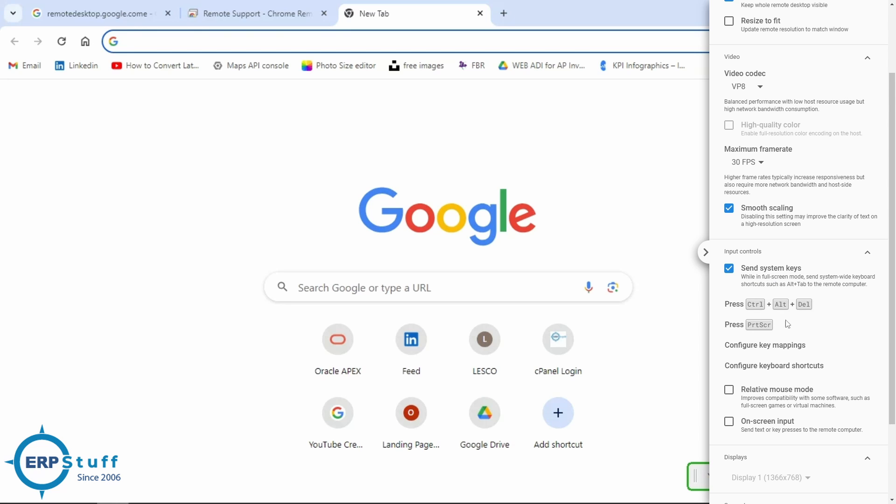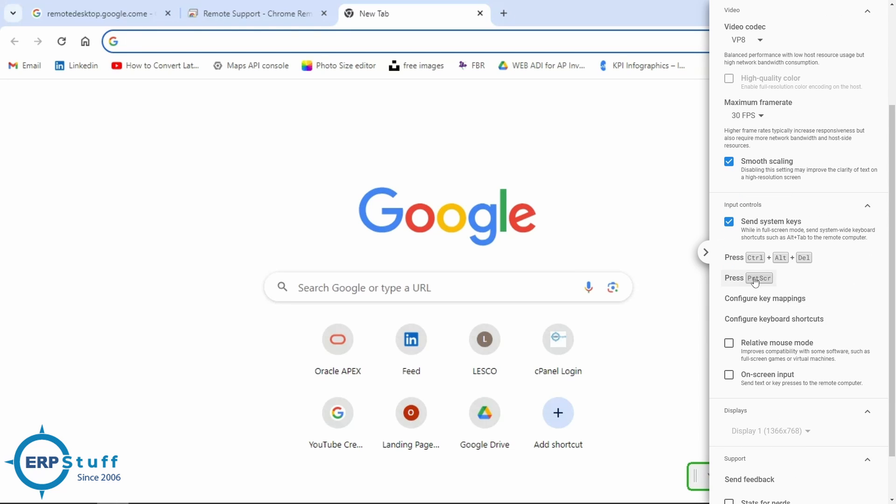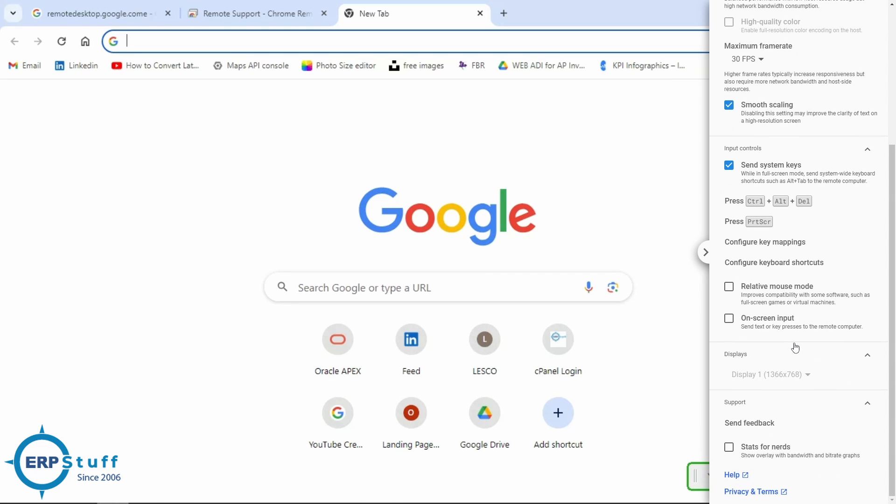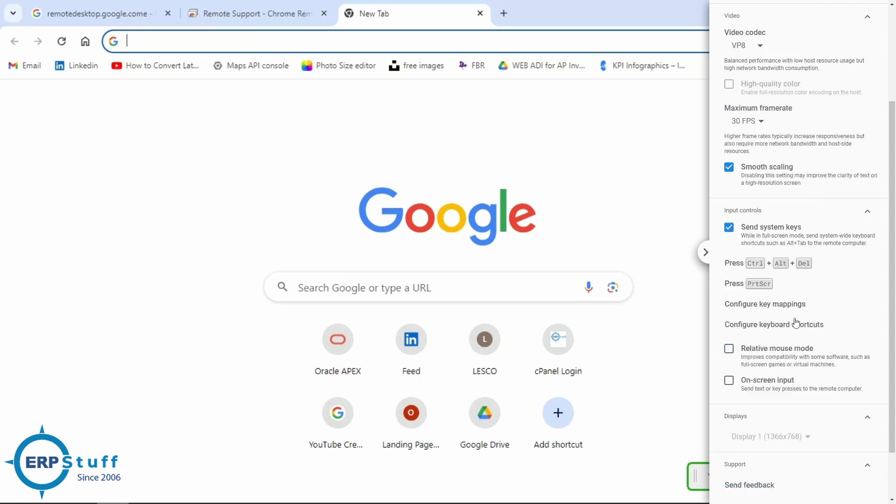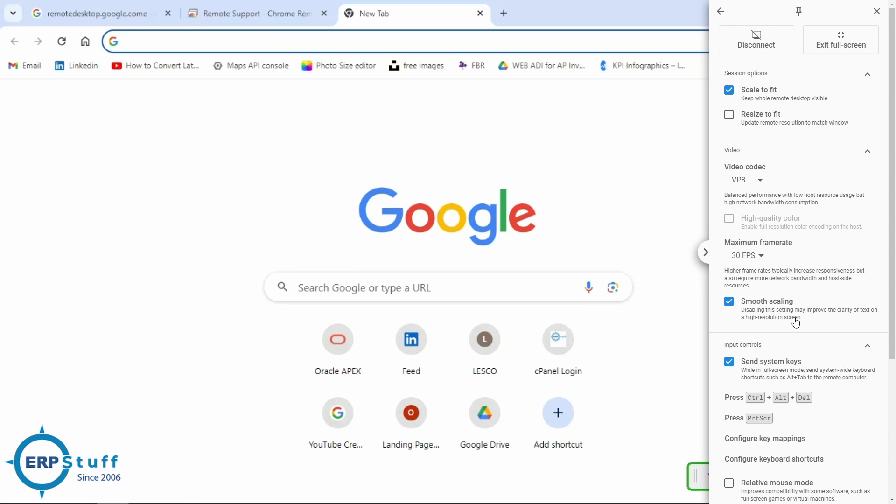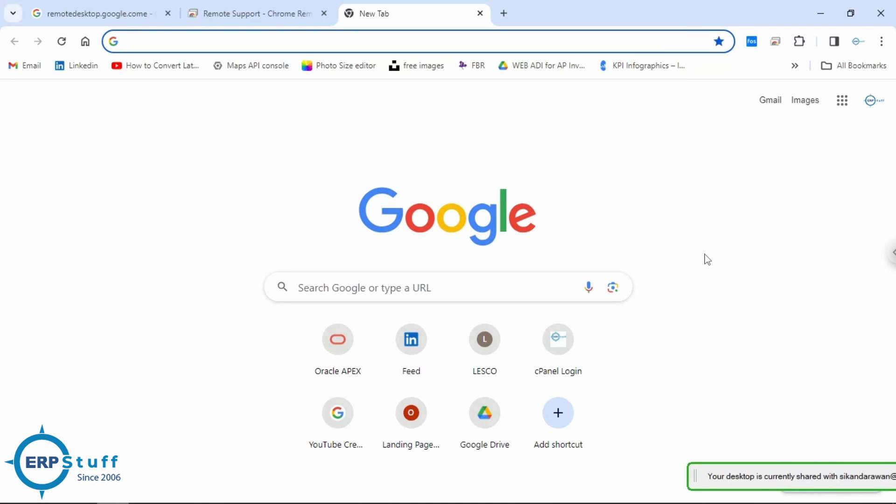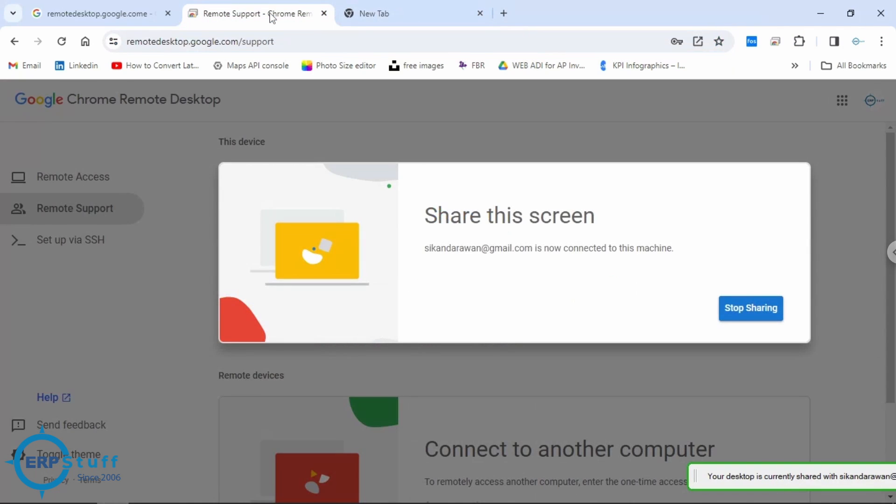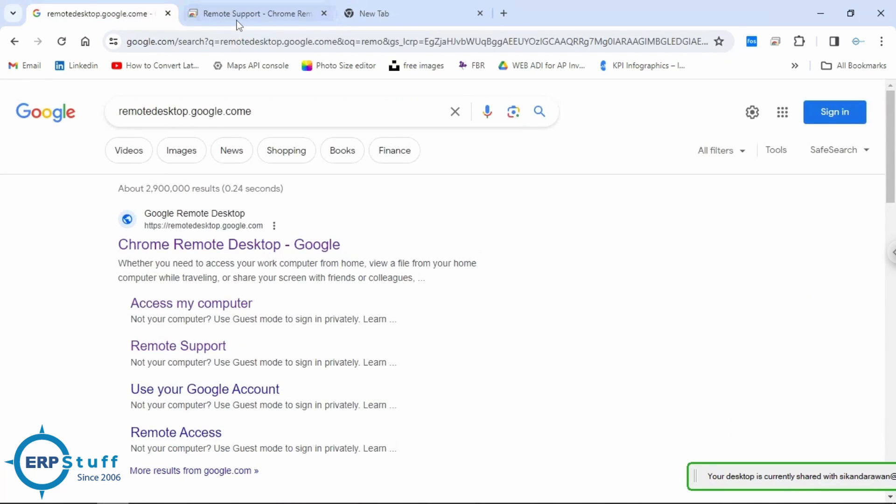These are the settings for control or delete. For print screen you want to use locally on your local PC or the other side. Configure keyboard shortcuts, etc. This is the displays. That's it, nothing complicated. You can disconnect from here, very simple.